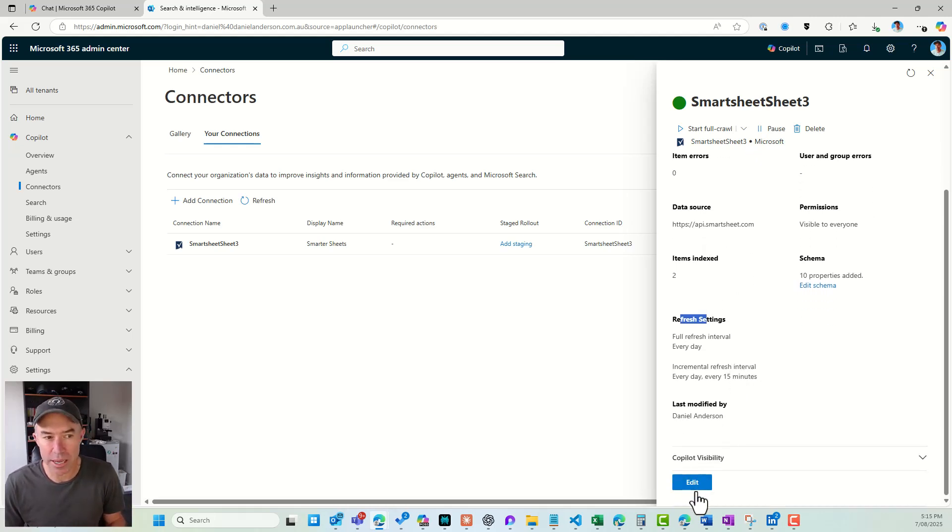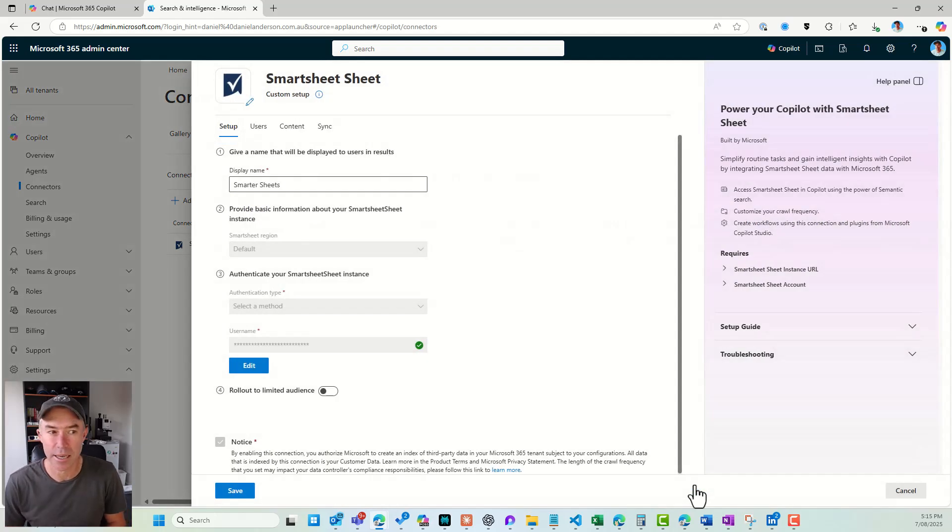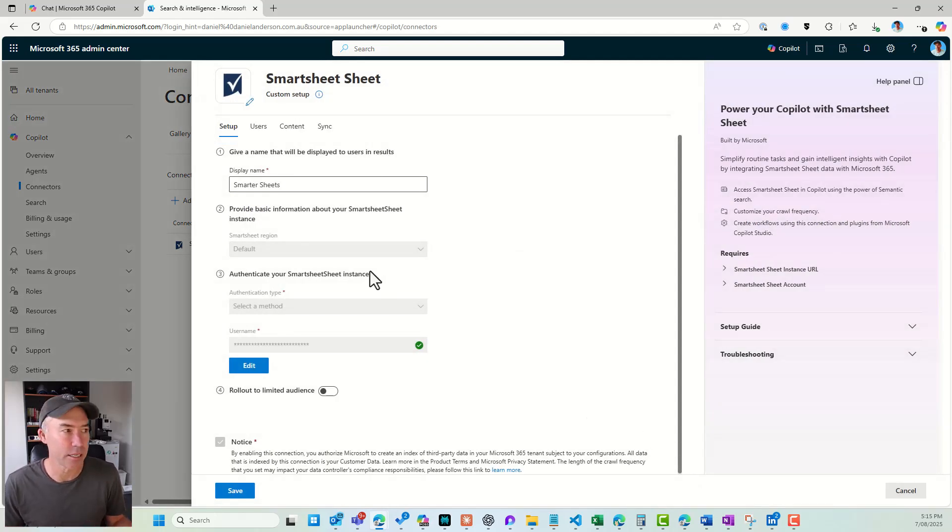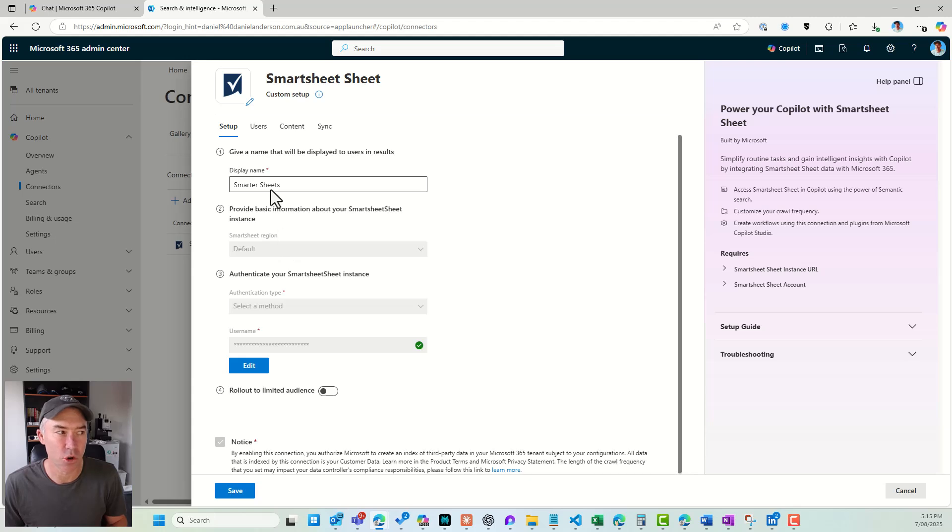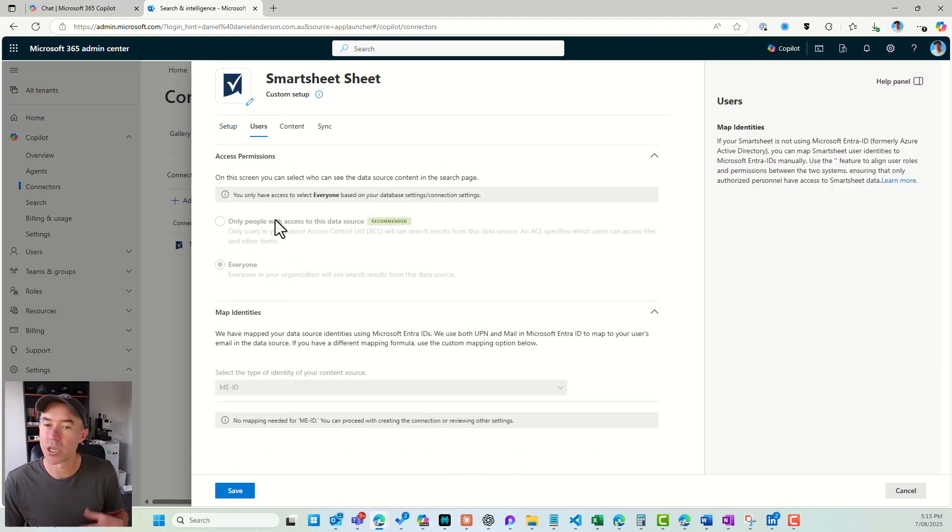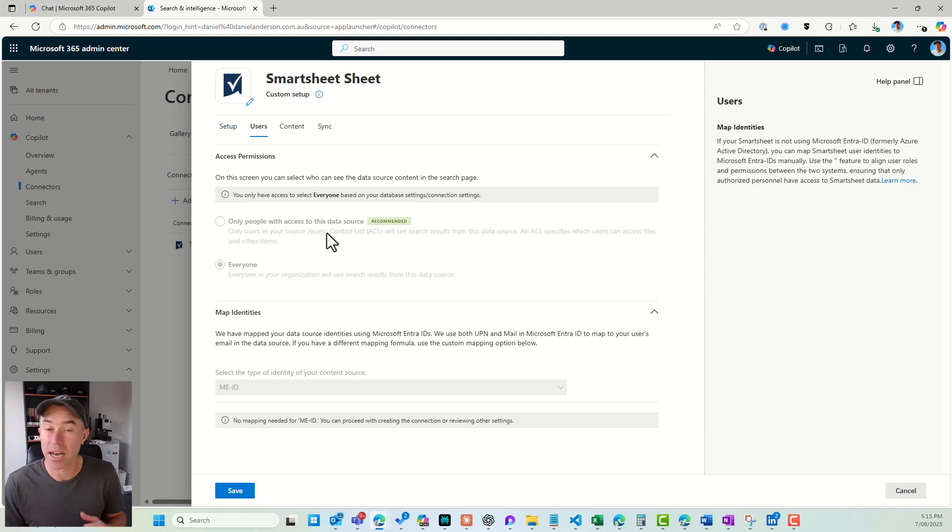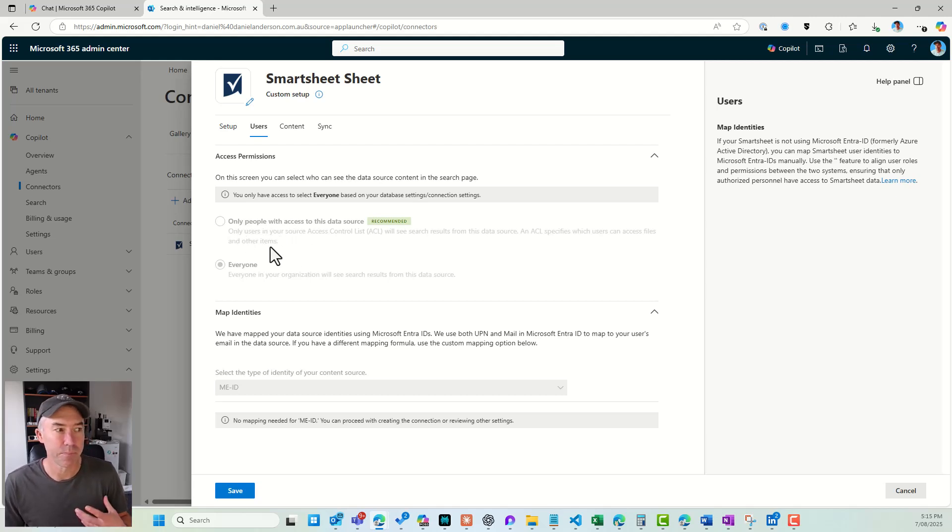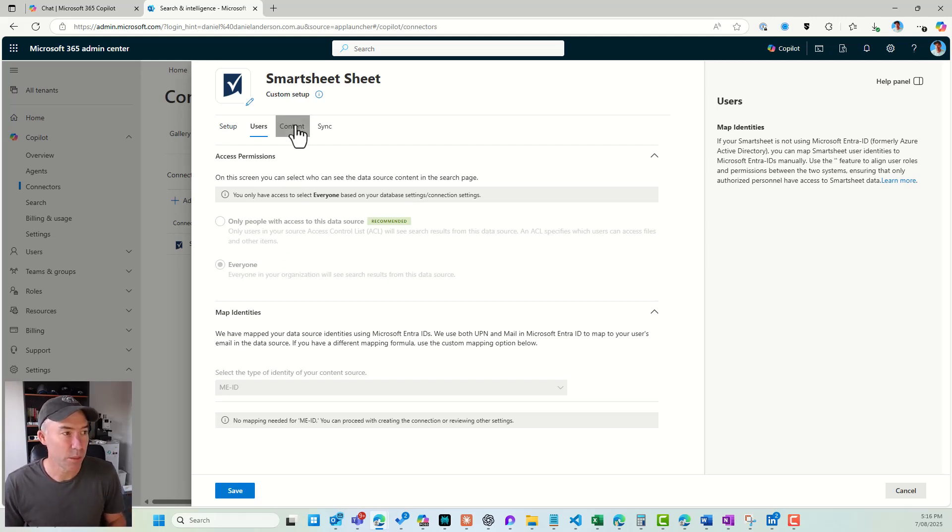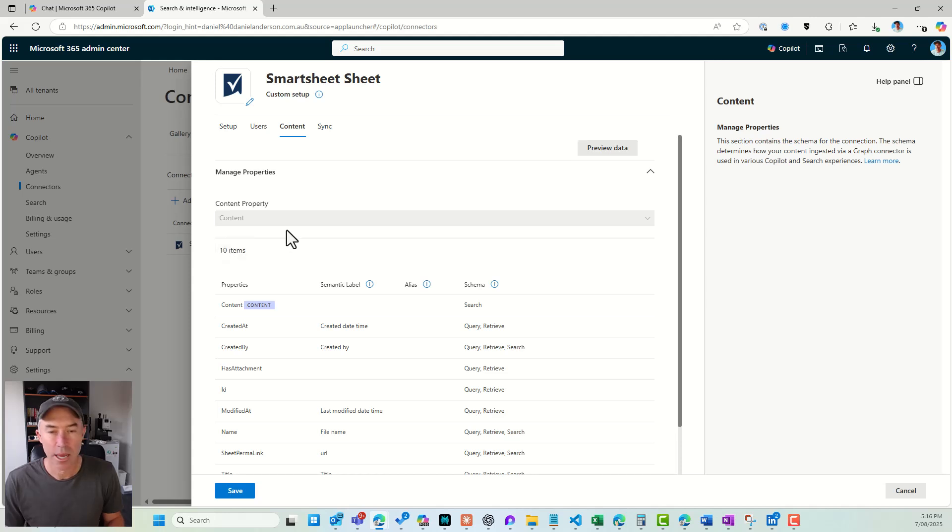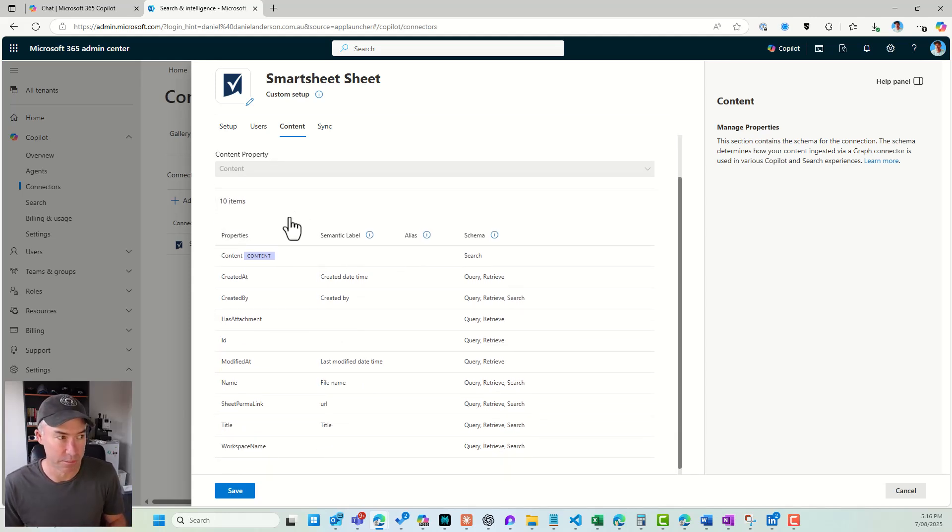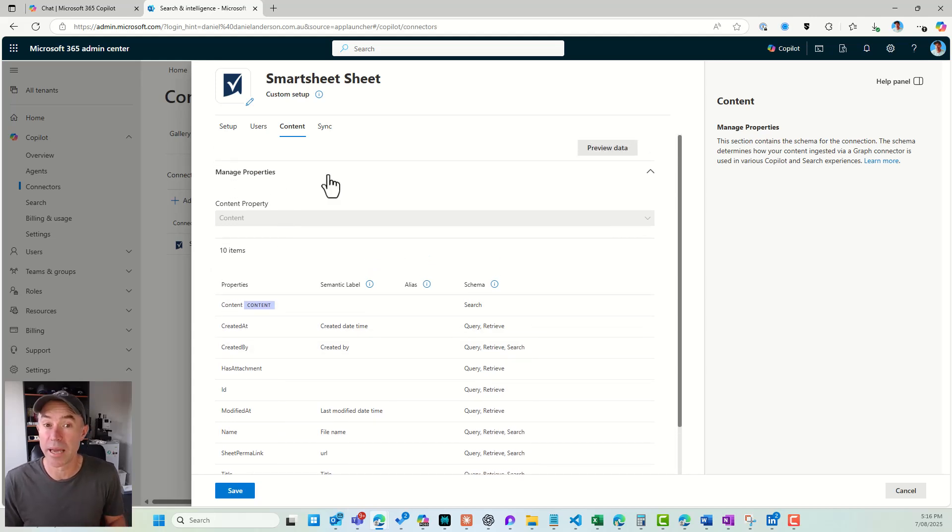Now I can jump in and go to edit, and this is where I can edit the settings. I've already set it up, so there's a few things that are grayed out. I've got my users. So I have enabled this for everybody, but you could see only people with access to this data source would be recommended as well, and you could utilize that option. Now I'll jump over to content and you can see that there's 10 items that are going to be surfaced from Smartsheet, and these are the properties that we're going to be able to interact with.